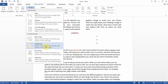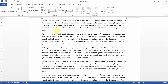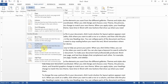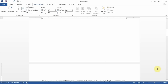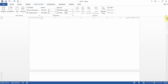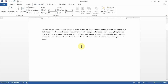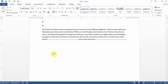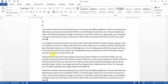A Next Page break means everything after that line goes to a new page. A Continuous break splits the page into sections but doesn't push content to a new page. To see breaks, click the Show/Hide button in the Home tab — they are hidden elements. To remove a break, place your cursor in front of it and press Delete. The Show/Hide button also shows where you pressed Enter with a paragraph symbol, which is very useful.